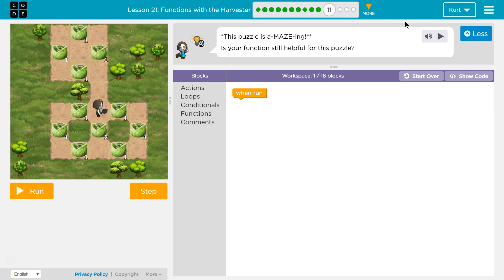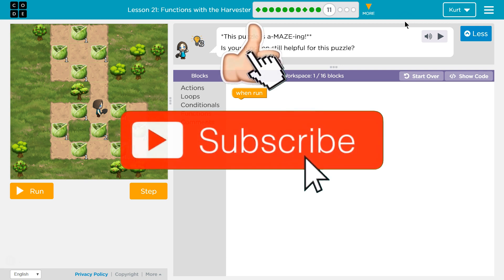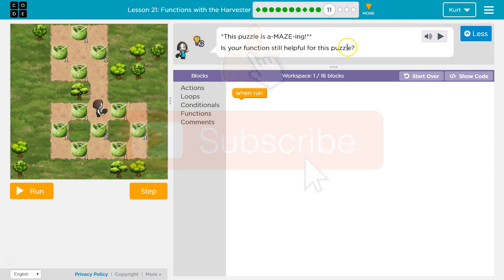Functions with the Harvester, puzzle 11. This puzzle is amazing — well, that's because it's amazingly challenging. Is your function still helpful for this puzzle? I would assume yes because they're asking it.